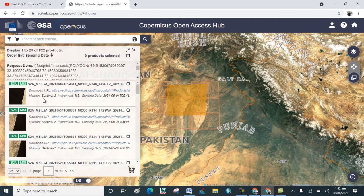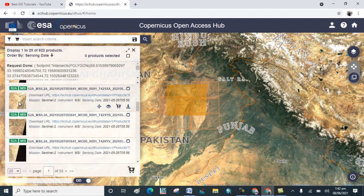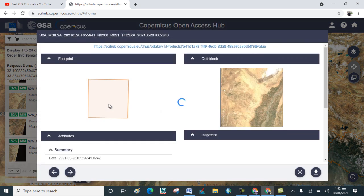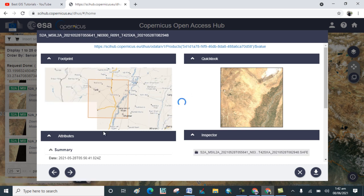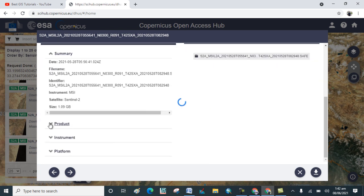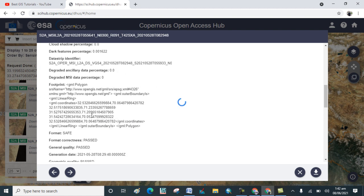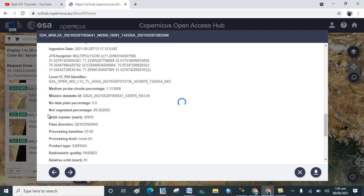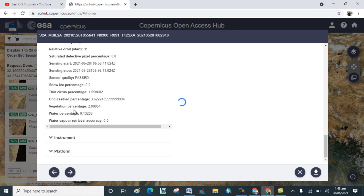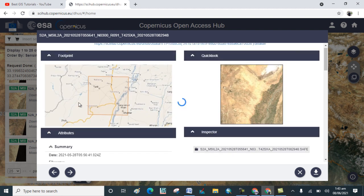You can see the results. Select one of the results — for example, I'll select this one — and click View. Here you will see the image information including the date and time of acquisition. You can also check the product size, the satellite which is Sentinel-2, cloud cover, darkness, accuracy, format type, and many other properties of the image.